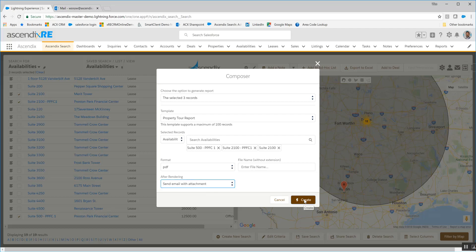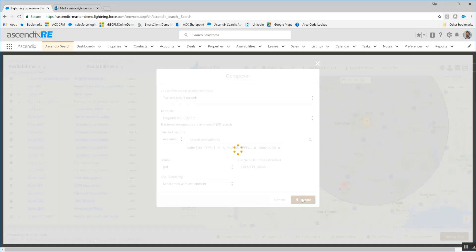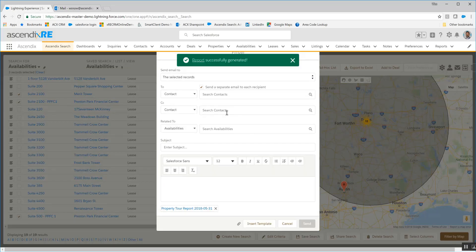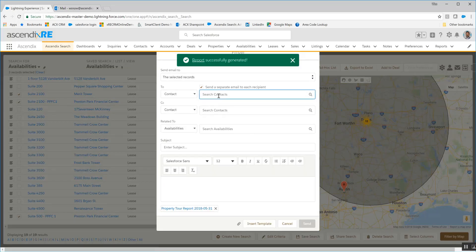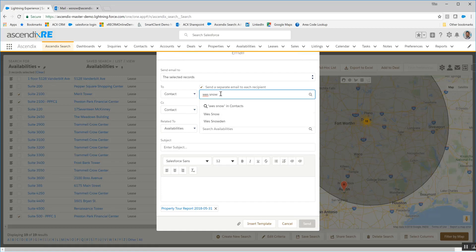Click on the create button with the three suites associated to the two properties, and allow that to generate. At that point it's going to provide me a dialogue asking which contact do you want to send it to. I'm going to go ahead and select Wes Snow.